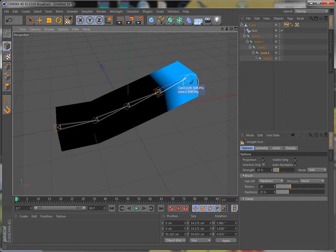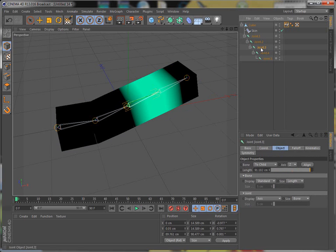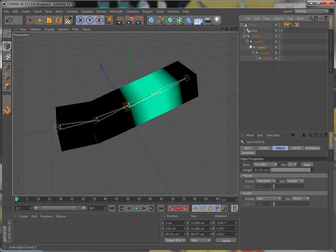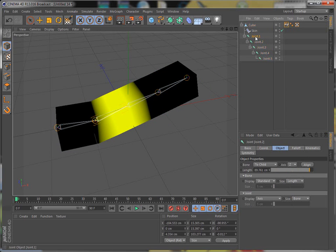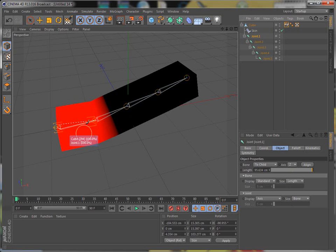And see how it's colored? That just shows you what it has control of. So if I hit this joint, when it bends, it affects this little area. This joint affects this area. This joint affects this area.